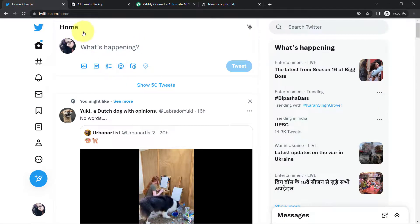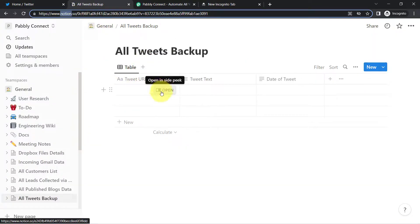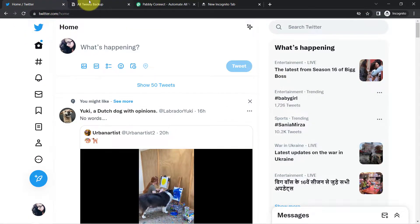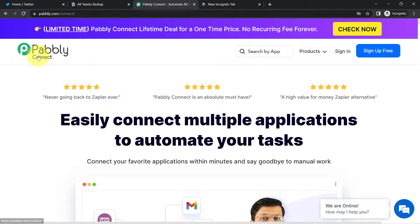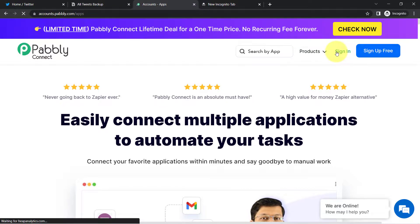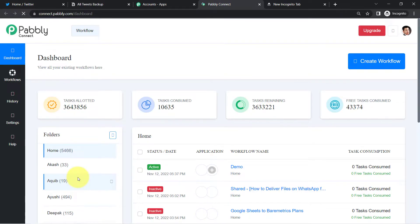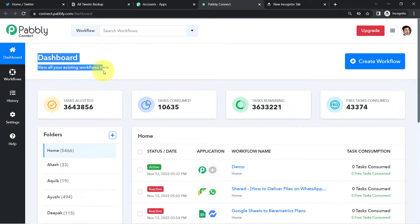This is my Twitter account. I will create a tweet and you will see the same tweet details added to the Notion database. For that I will have to connect my Twitter application with the Notion database with the help of Pably Connect. It is an integration and automation software and you can reach it by typing pably.com/connect. If you are a new user of Pably Connect you will have to sign up for free, and in the free account you also get free tasks to test these automations every month. I am already an existing user so I am clicking on sign in and then access now to reach the dashboard.